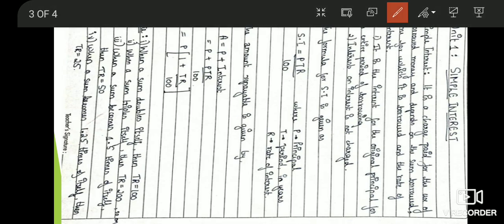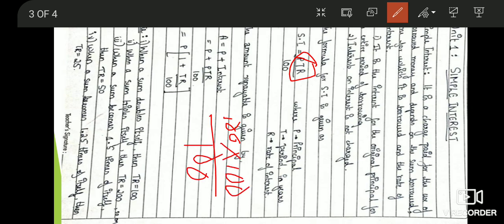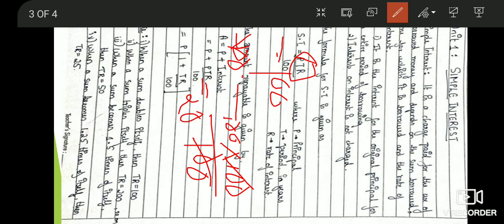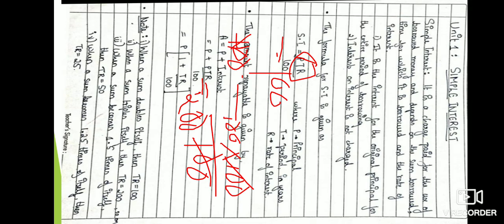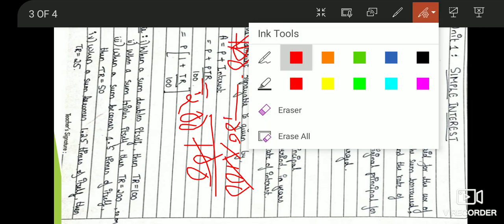Please remember this note: when a sum doubles itself, then TR = 100. For example, if P is 100 and we want the sum to be doubled, we take TR as 100, so the interest will be 100. The amount will be principal plus interest, which is 100 + 100 = 200. We can see the amount is doubled — initially the principal was 100 and now it is 200. So whenever you want the amount to be doubled, take TR = 100.